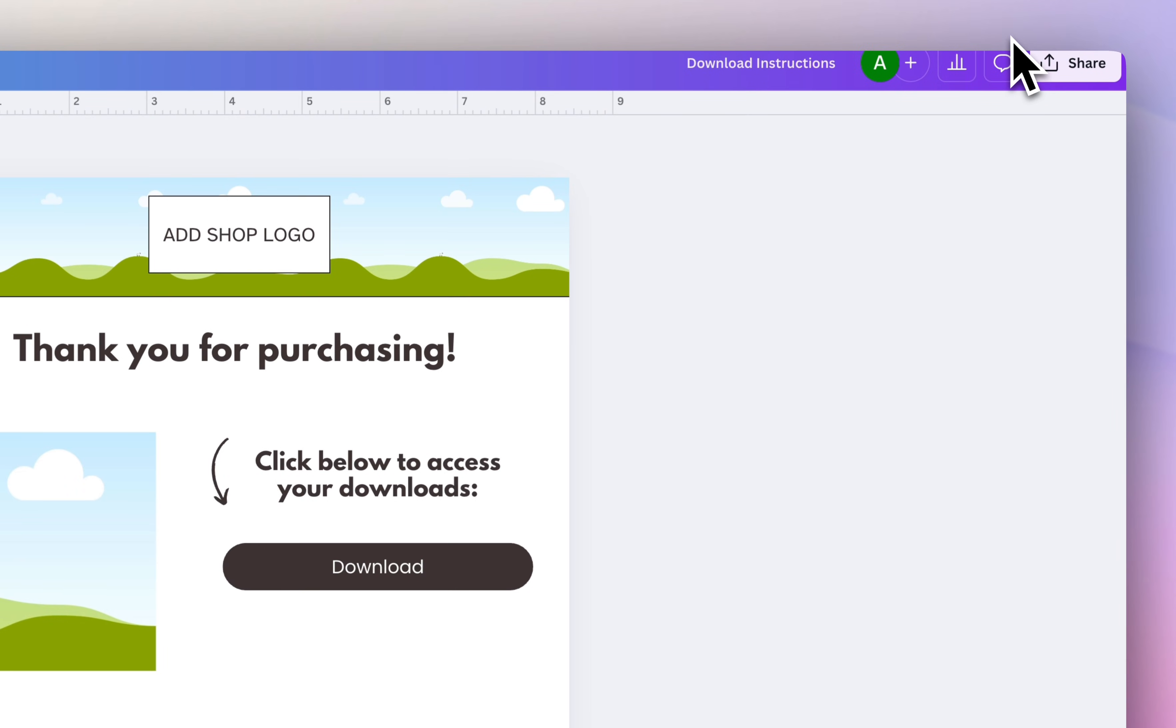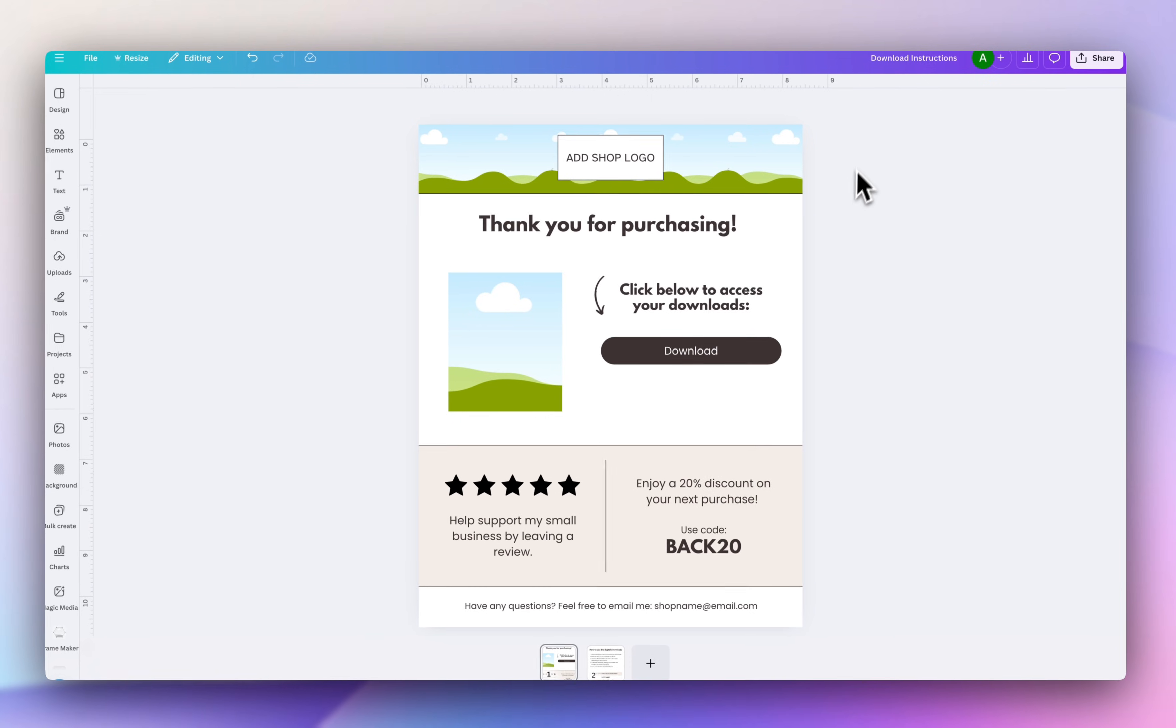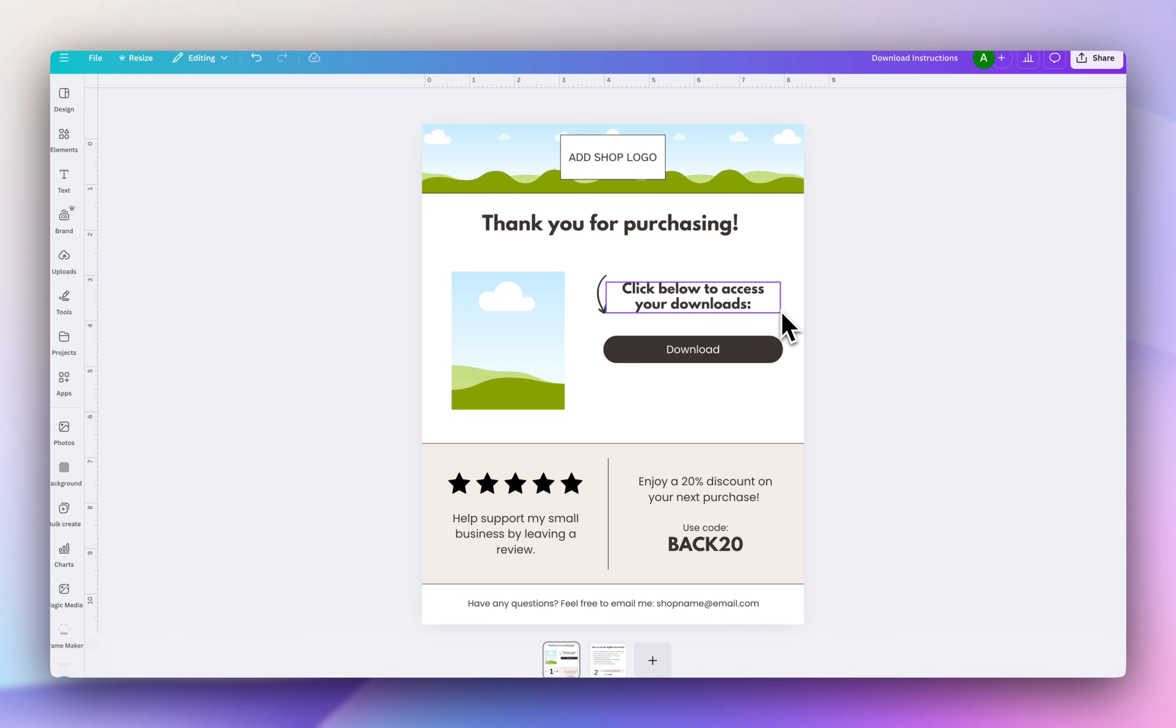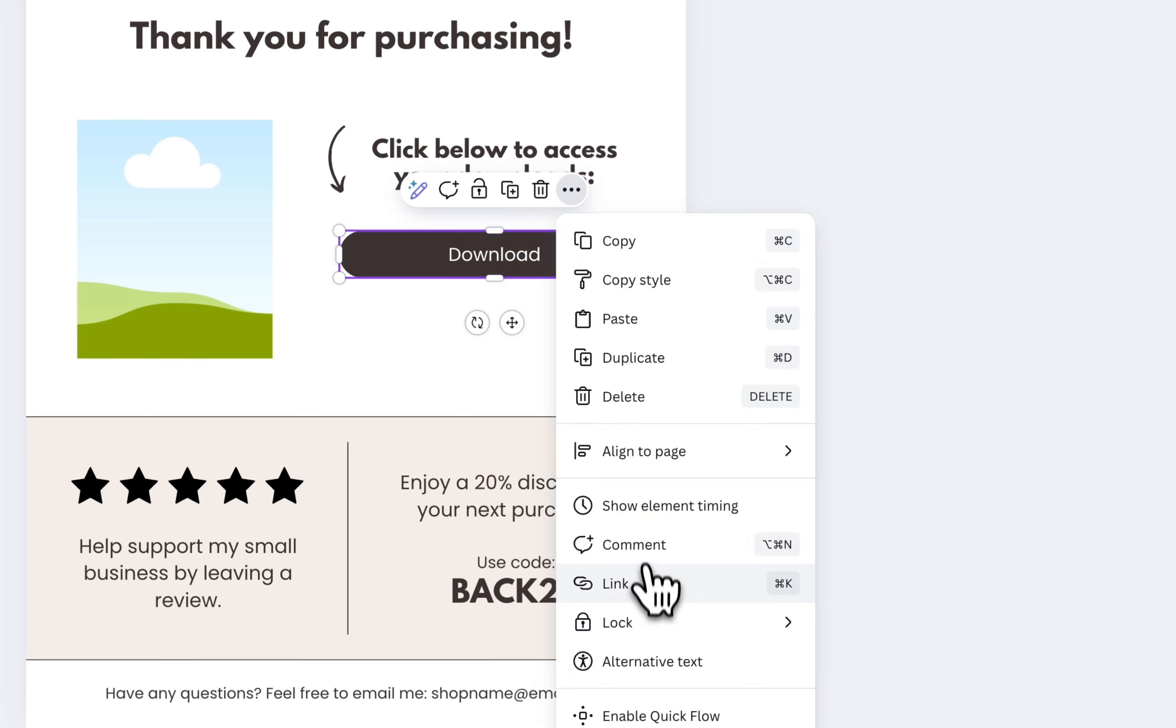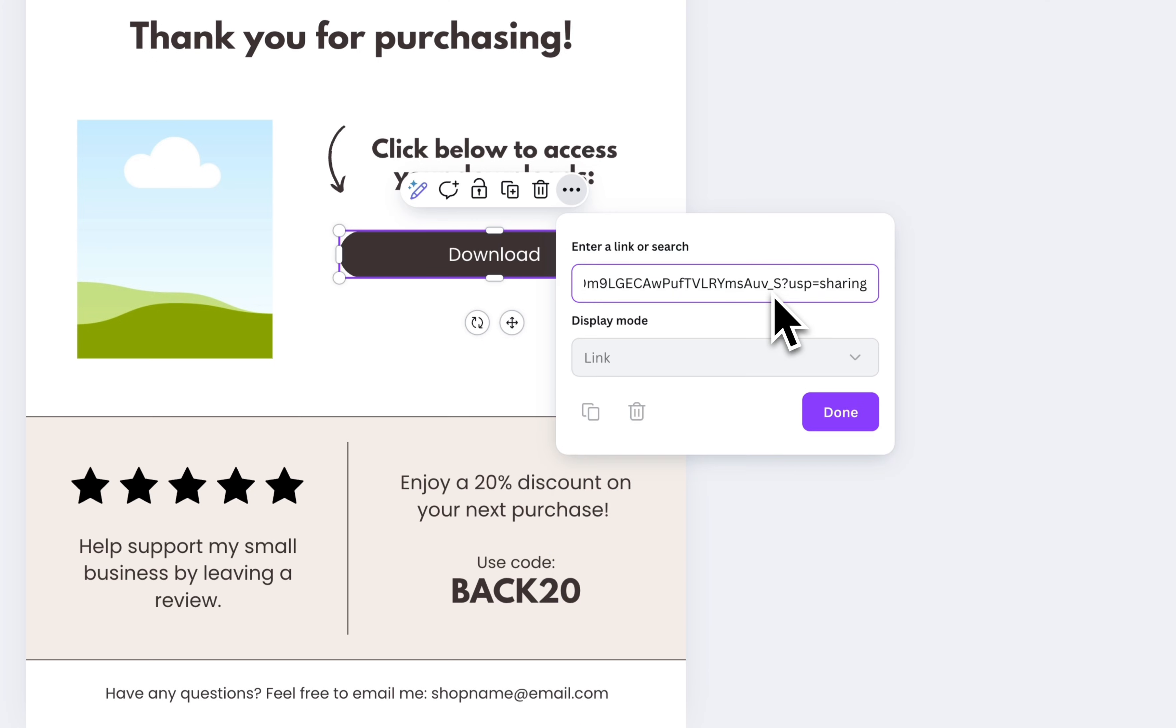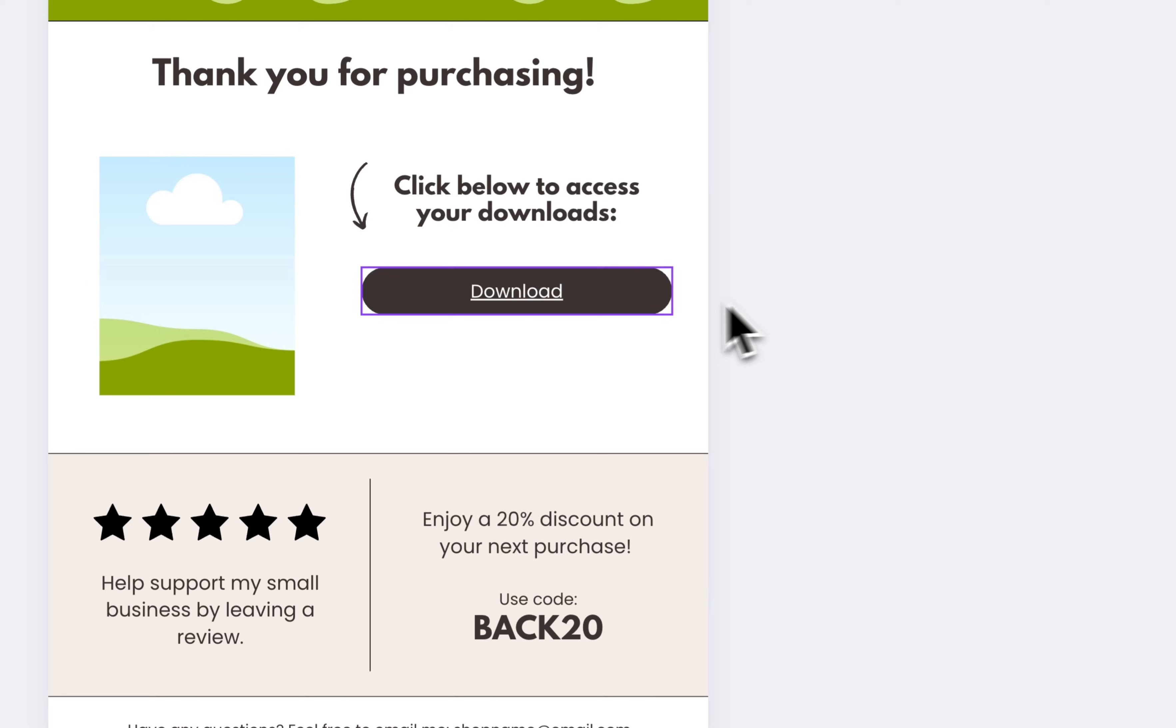And the way I usually do this is I always send my customer a PDF and I make sure I add that Google Drive link that we just added onto the PDF. So this is a delivery template that I use for all of my designs. So I'm going to select the little button and then under the three dots, select link, then paste the Google Drive folder that you copied, click done.